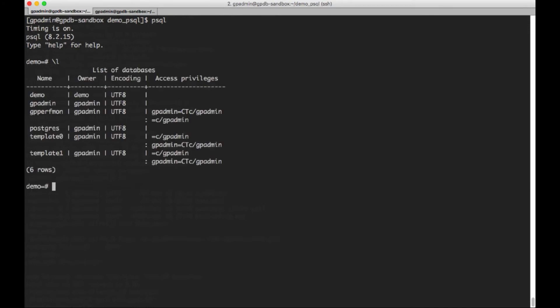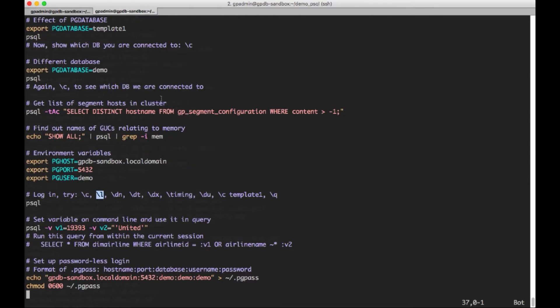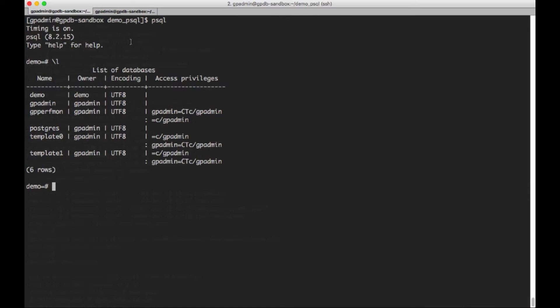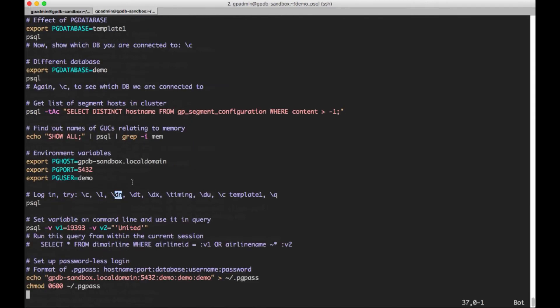And I'm going to do the backslash l. So what that does, it gives me a list of all the databases that are in this cluster. You can see the demo one, and template1, and both of those are ones we've used. And let's see, we can use this one, backslash dn, to show us the schemas that are here. So we've got the public schema, which is where I've actually been putting my tables. We've got several others there as well.